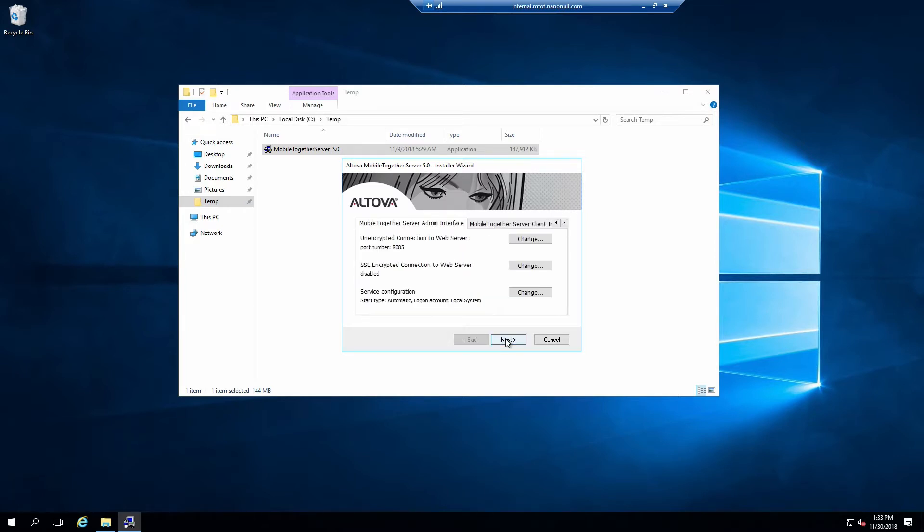This screen contains configuration options for experienced users. First-time users should leave all options at their default value. I will show you how to configure these settings using the server interface later in this video. Click Next.